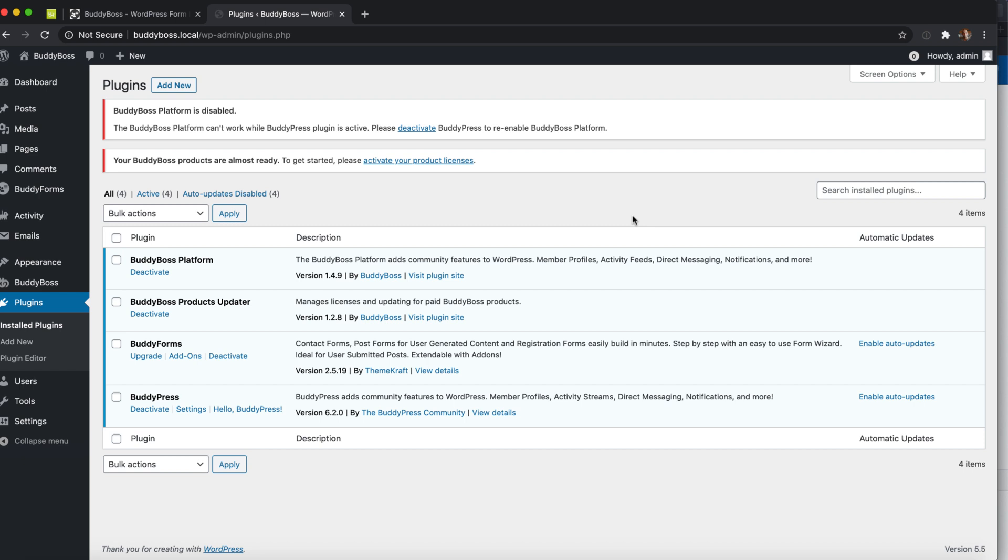It's Sven from ThemeCraft. This video is about the BuddyBoss platform and BuddyForms and how they work together.